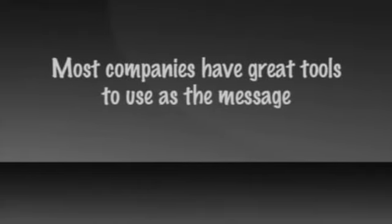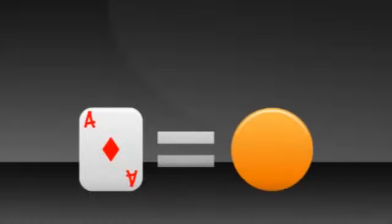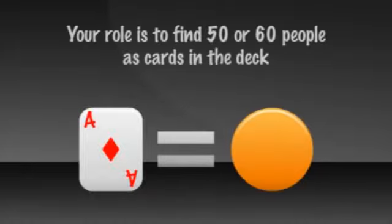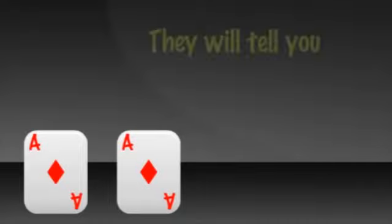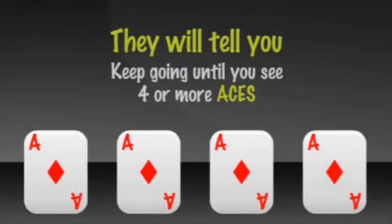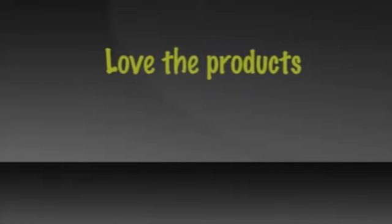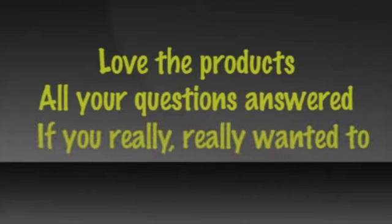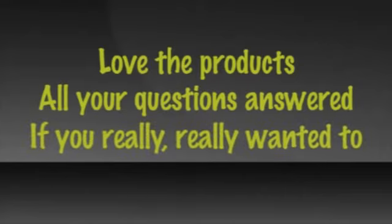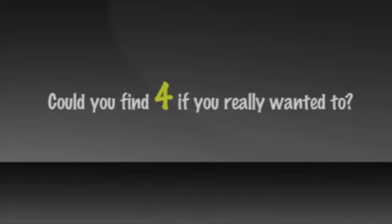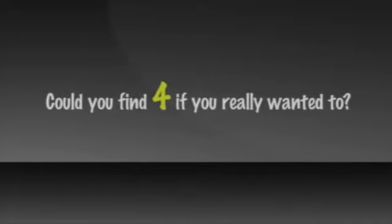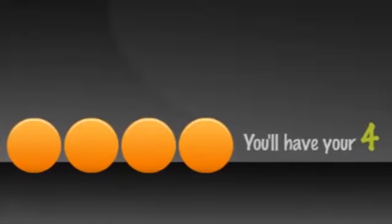Your role in building initially is just to invite as many as possible. Most companies have great tools you can use as the message. You're just the messenger. Think of your role like this. If each ace in a deck of cards represented the one person you were looking to be excited about joining you, then your role is to just see 50 or 60 people as cards in the deck. Show them your message and see who's an ace. They'll tell you. Keep going until you find four or more aces. The most important question to ask yourself and others looking to build is this. If you love the products, if you got all of your questions answered, and if you really, really wanted to, could you, with my help, find four people somewhere, anywhere to do this with you? Could you find four if you really wanted to?